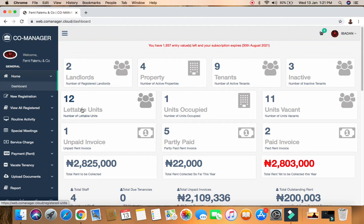We have lettable units. Inside a property we could have lettable units - for example, four two-bedroom flats, meaning four units. We could also have two two-bedroom units, one three-bedroom unit, and maybe one room self-contained corner. So those are all units. Here we also have units occupied - out of 12 total units, I have one unit occupied and 11 units that are still vacant.